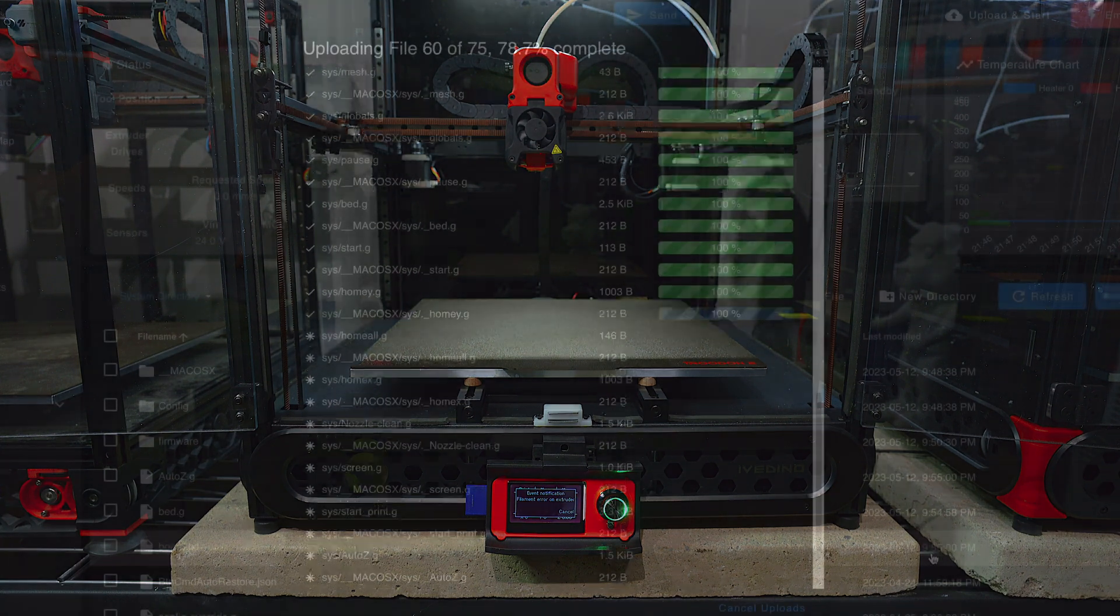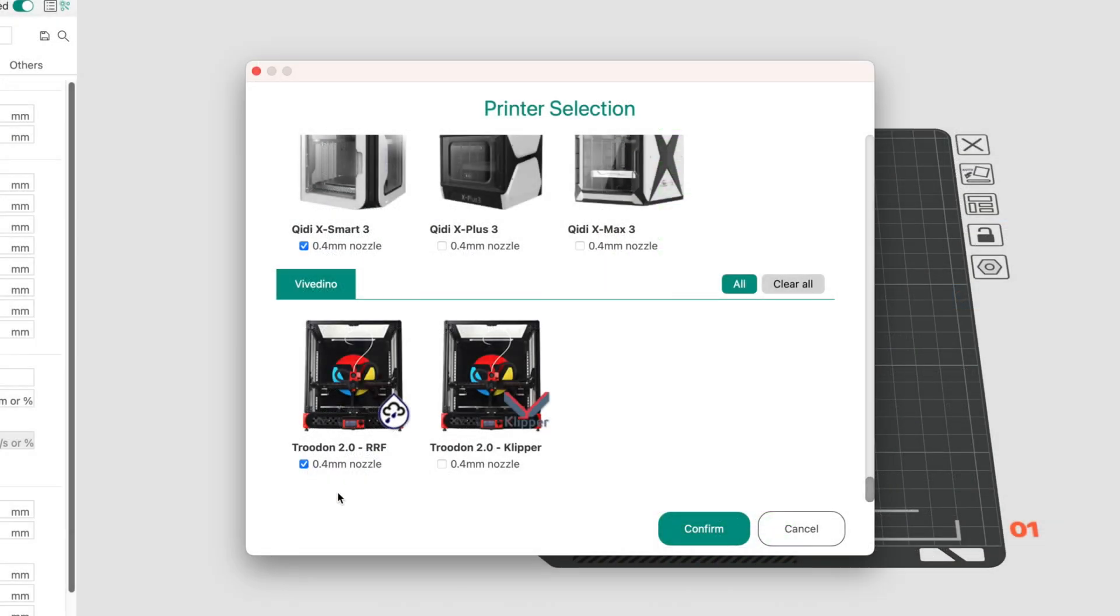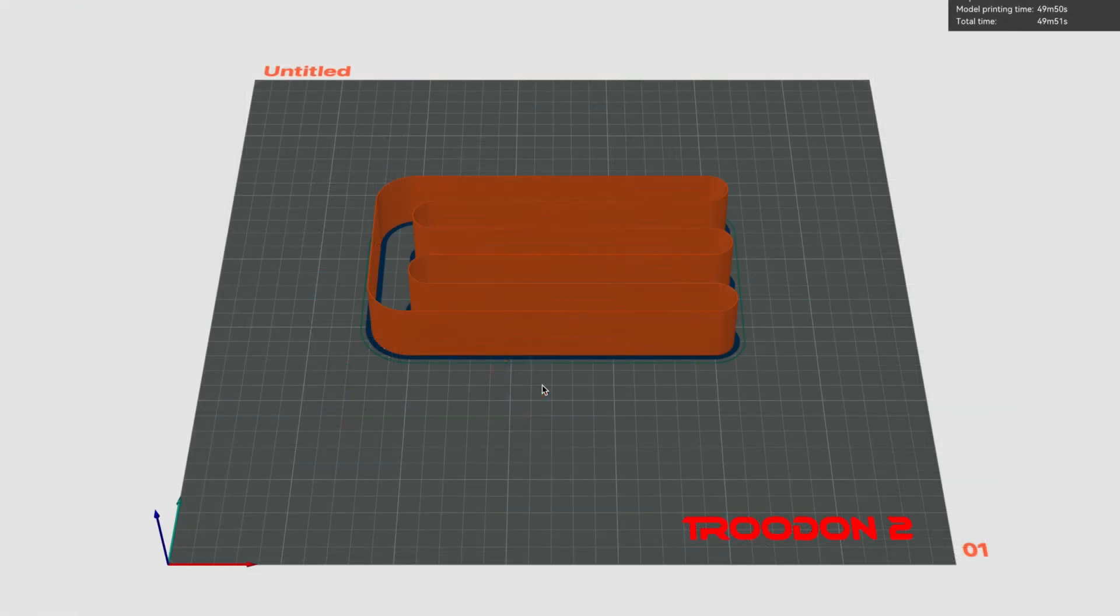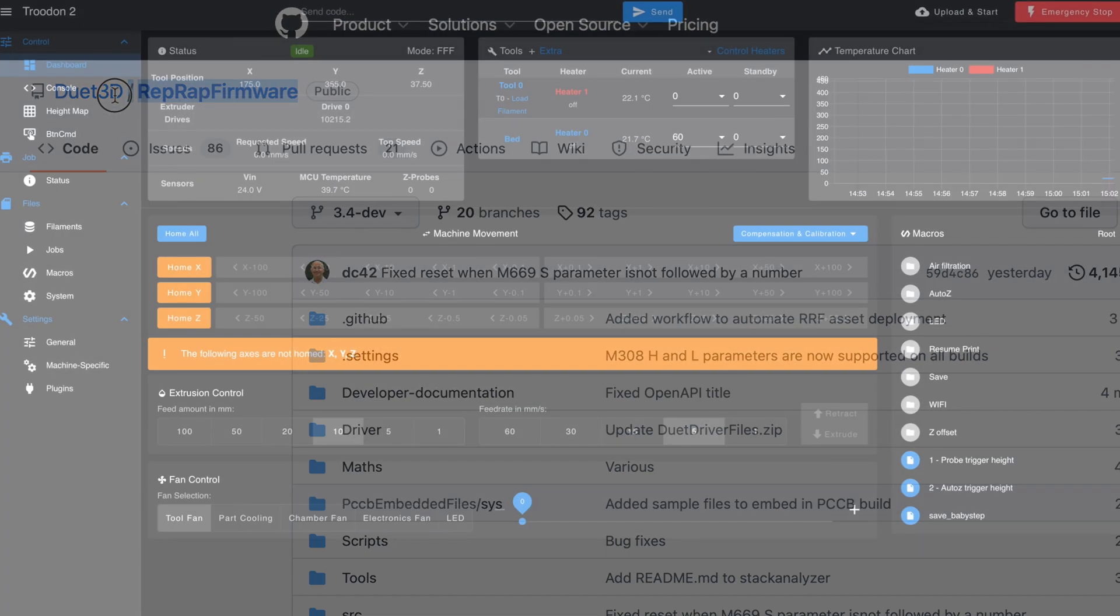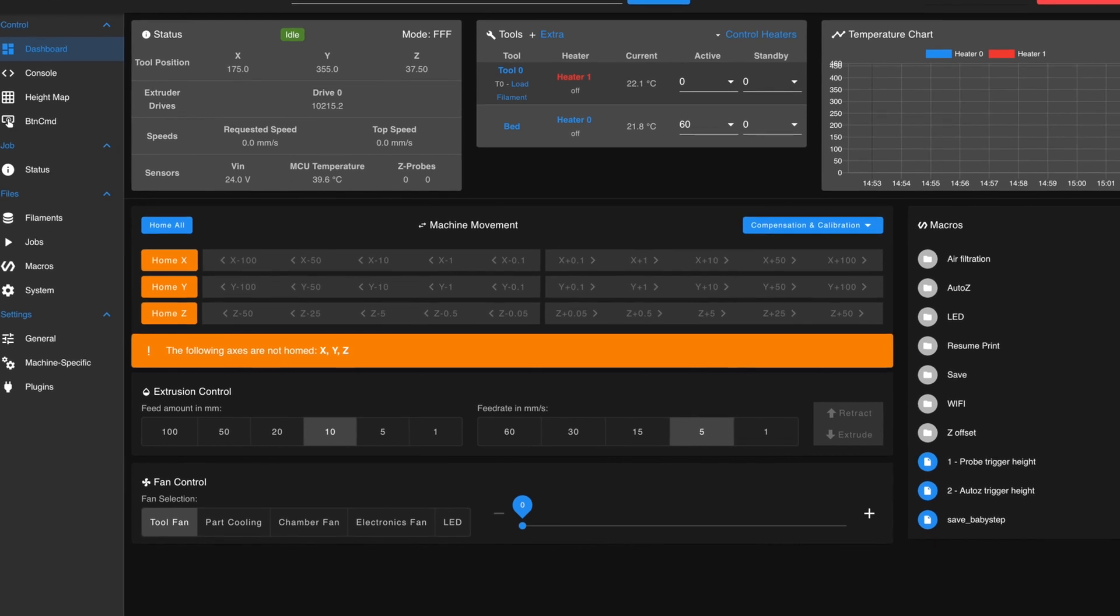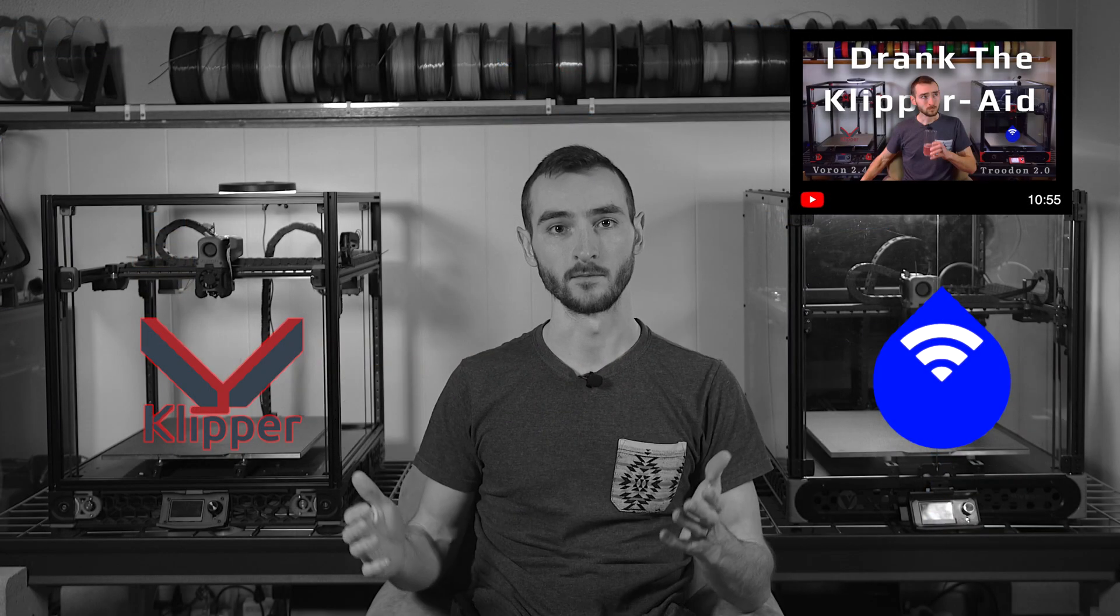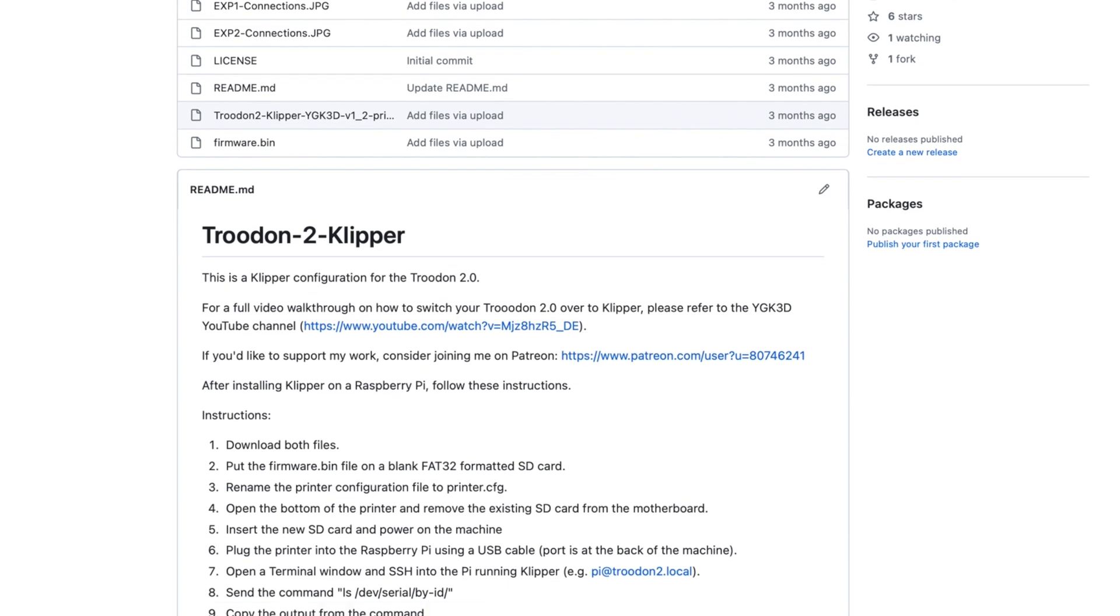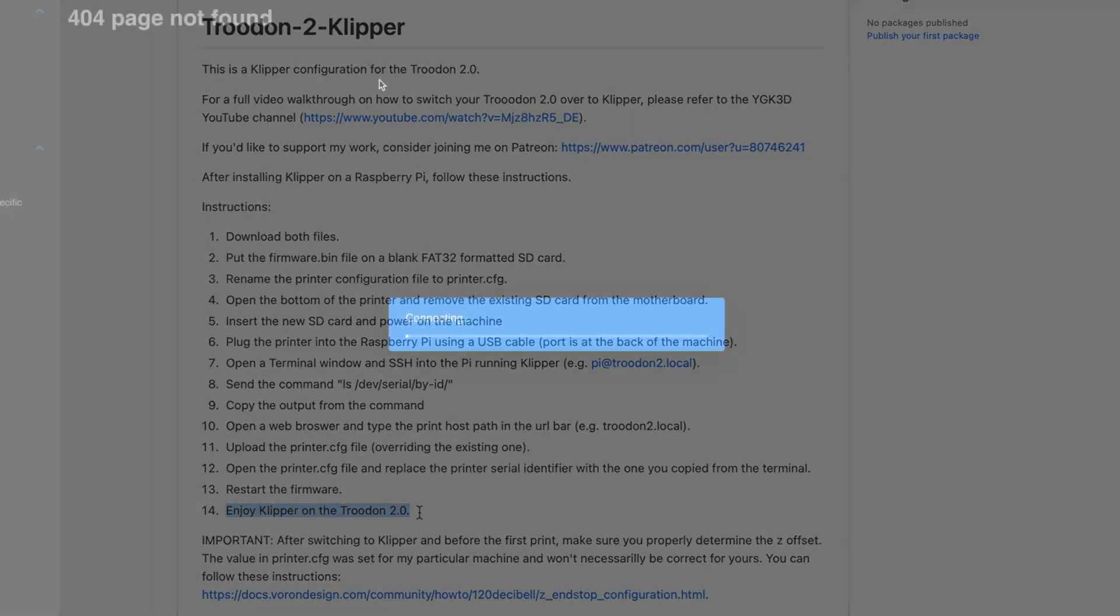In this video, we'll be going over the firmware configuration, slicer setup, and initial calibrations. This printer ships with RepRap firmware and Duet Web Control. If you'd prefer to convert the machine to Clipper, you can follow my video guide and reference the resources on my GitHub page. For now, let's take a look at RepRap, which is also a very capable firmware.